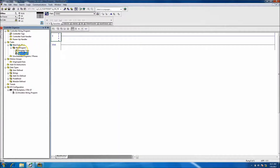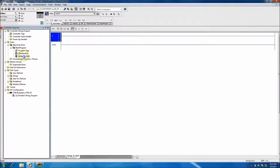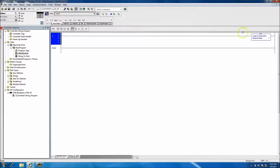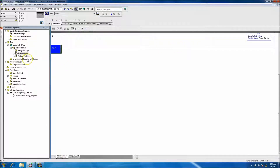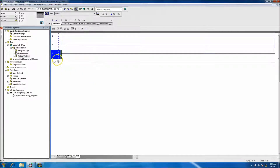We have our main routine, and I'll go ahead and throw another one in there. We'll call this 'string to dint.' Then in our main routine we need to go ahead and throw in a JSR — that's Jump to Subroutine — to the subroutine we just created, which is string to dint. That's really all we want to do in the main.